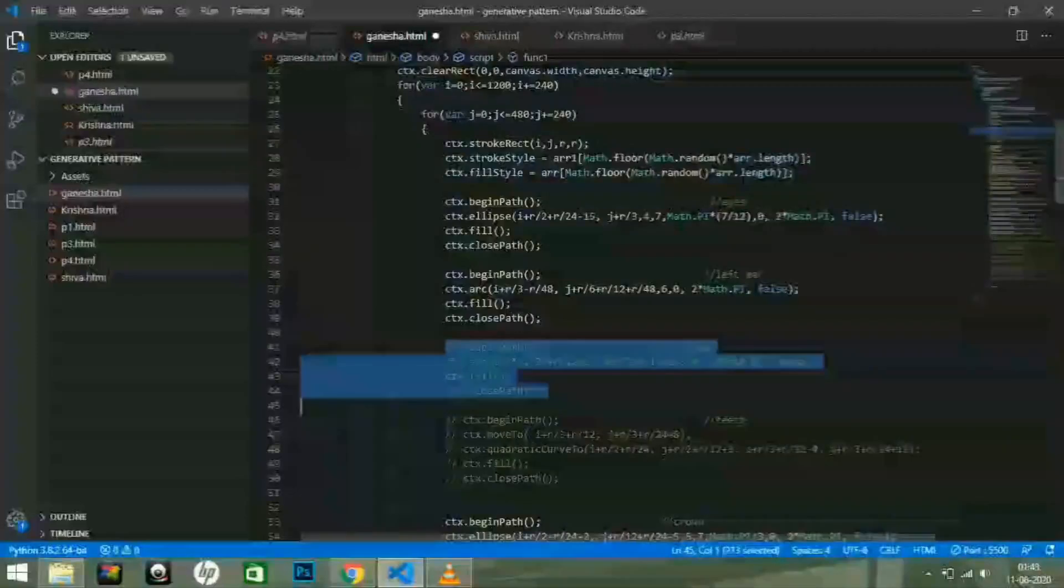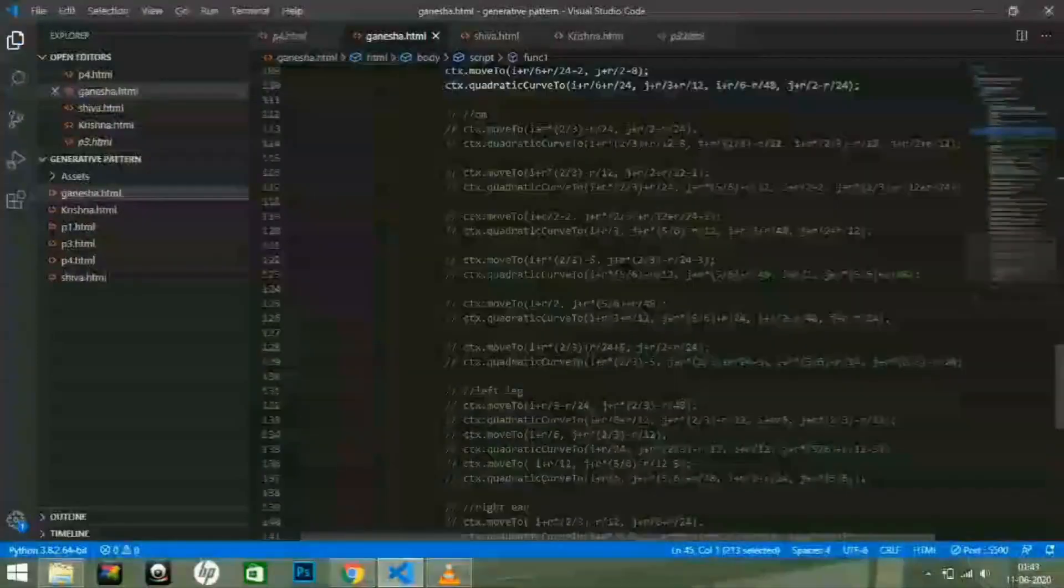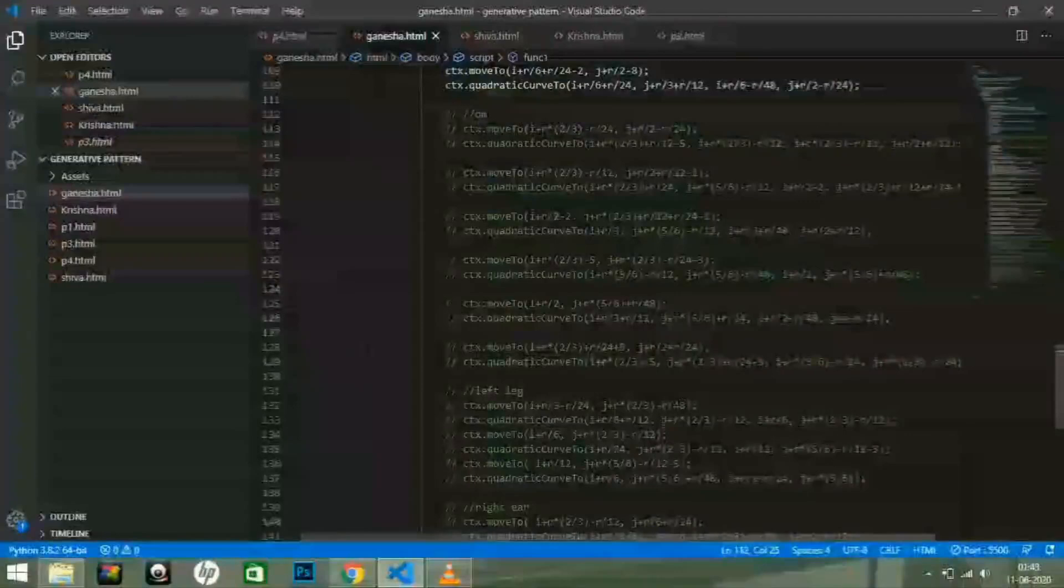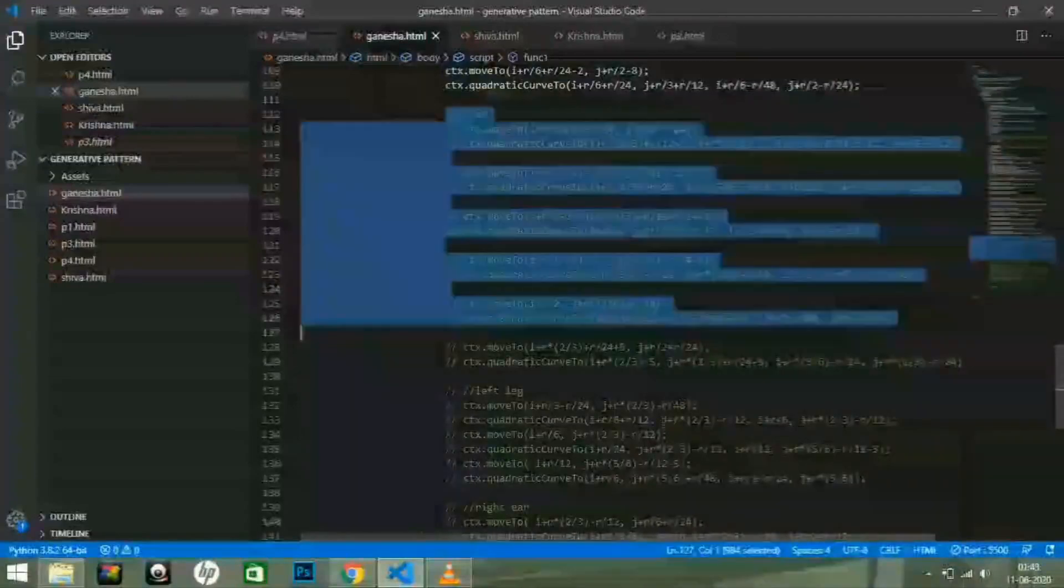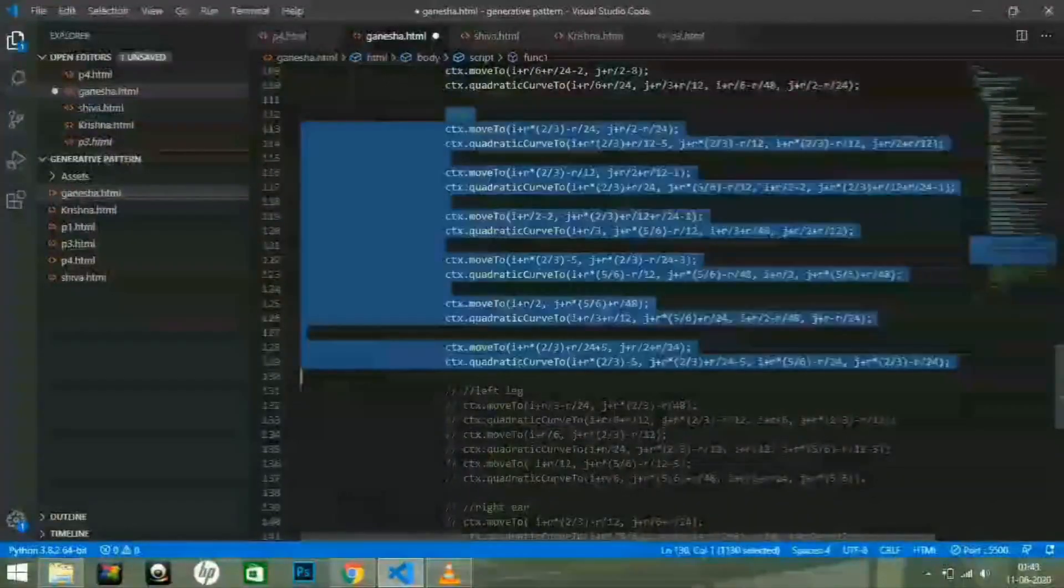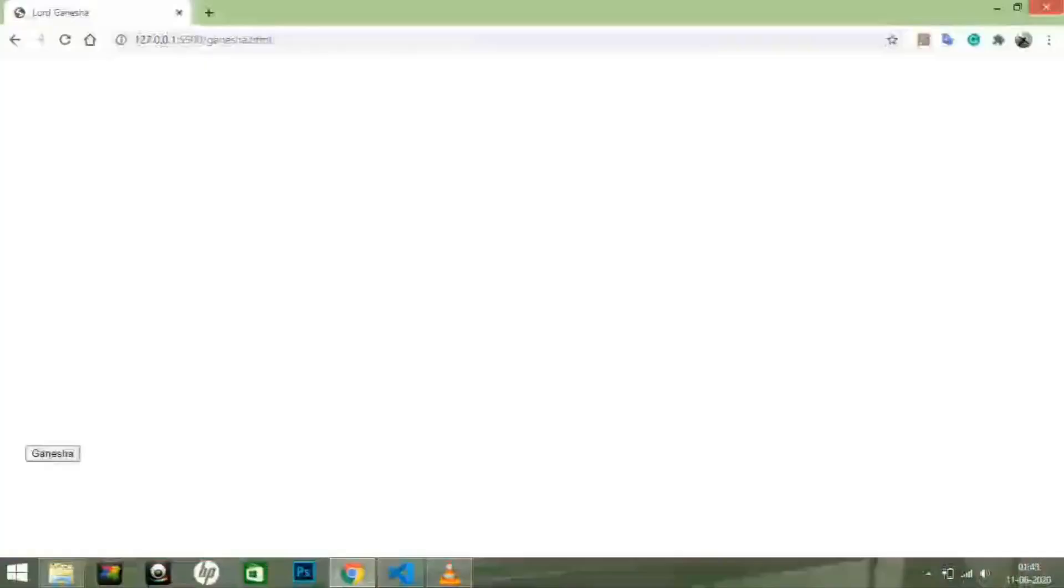After that, I am going to uncomment the code for the middle body part of the image. Save the changes and see the differences created in the image through the open server localhost.